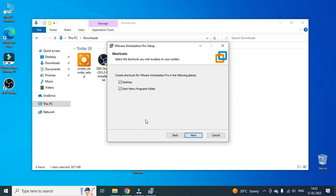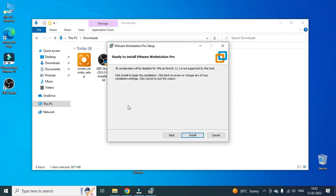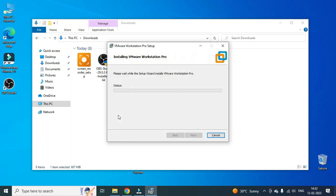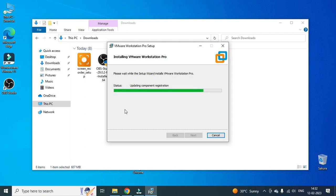So, start menu program folder or desktop shortcut options. It will start the install. It will take some time and it will install VMware Workstation.